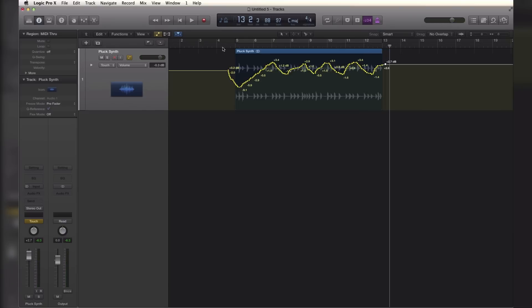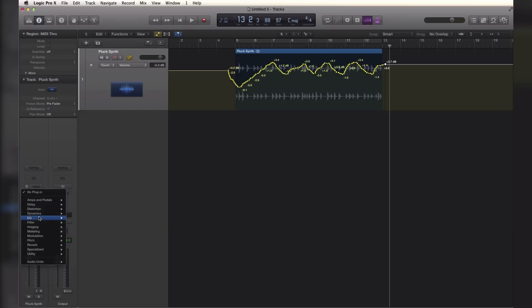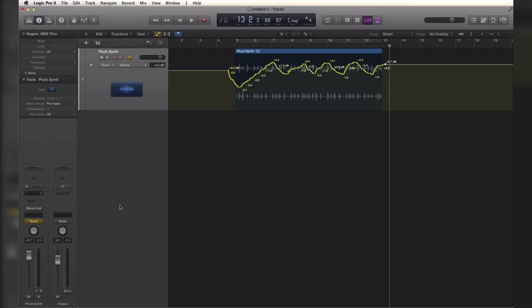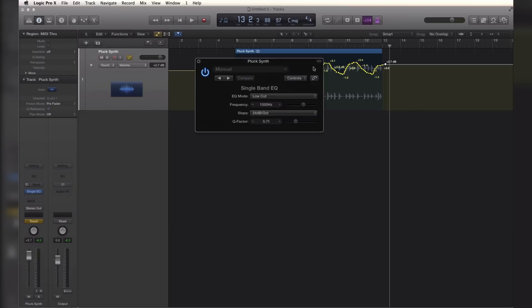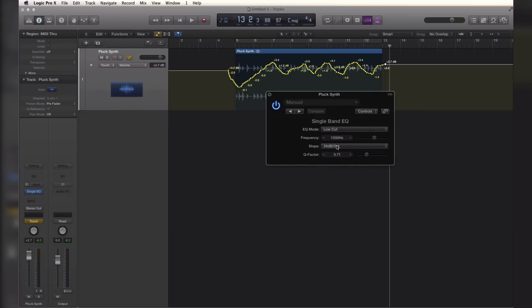Alright so now we just automated the volume. Let's go ahead and add in another plugin and in this case I'm going to bring in a single band EQ and I'm going to want to control this frequency right here. So I'm going to start low and I'm going to bring in the highs.